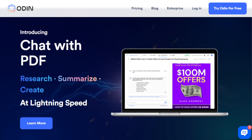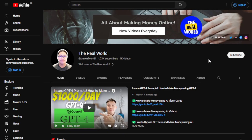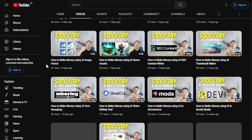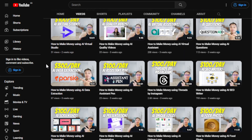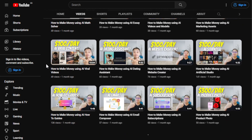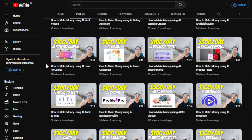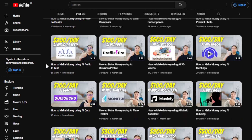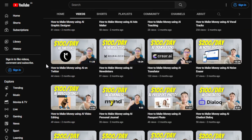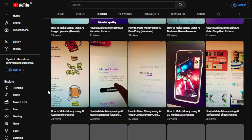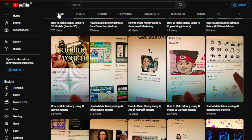Before we do that, I'd appreciate it if you can hit the subscribe button below this video to support my channel, The Real World. This channel is all about finding ways to make money wherever you are in the globe, as long as you have an internet connection — even if you're a complete beginner using an old computer, laptop, or cell phone. I have a large collection of videos on making money with AI tools, so make sure to subscribe.